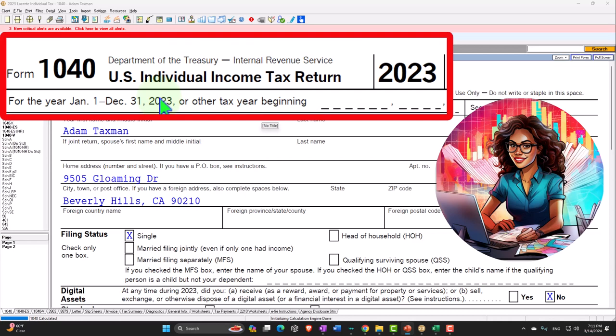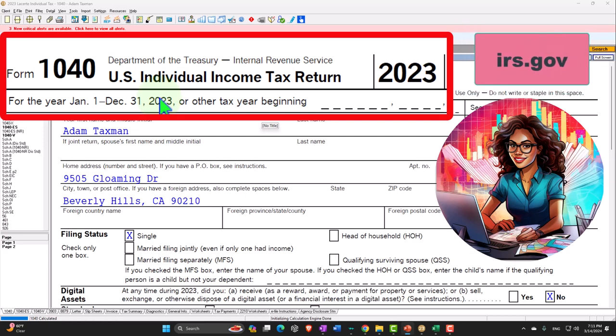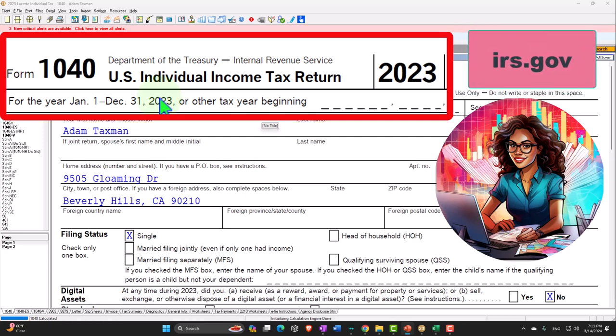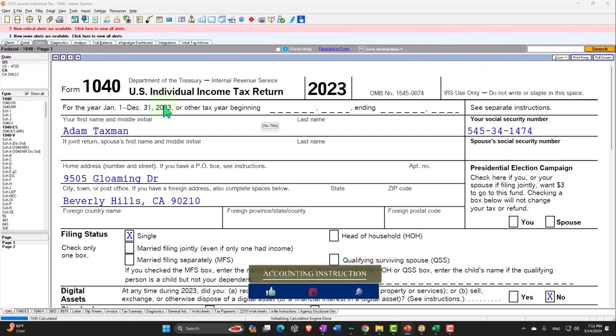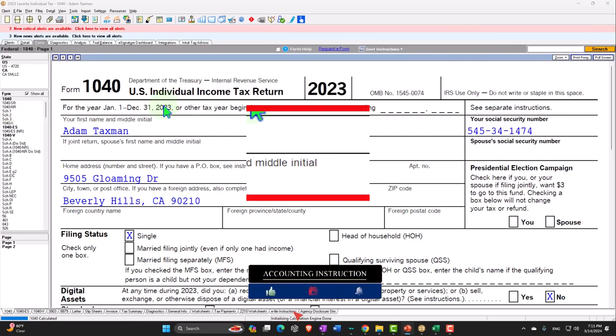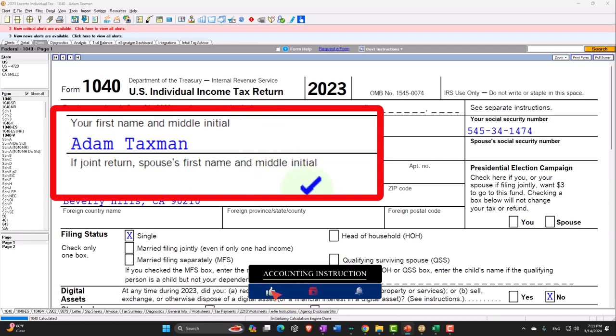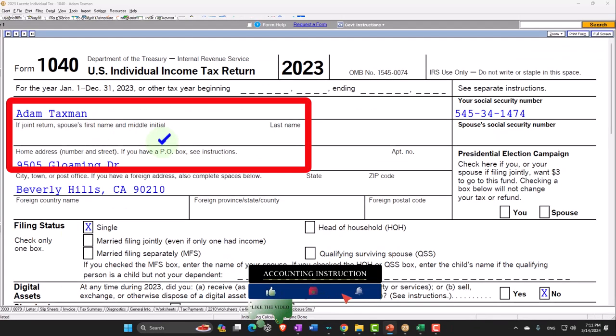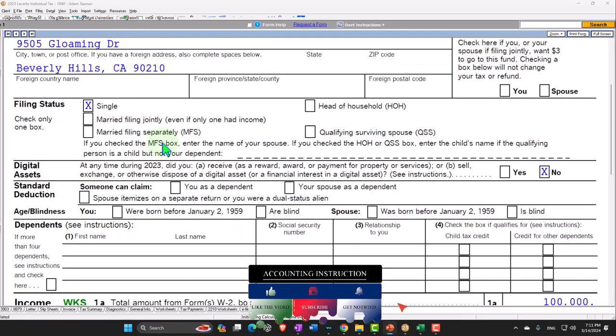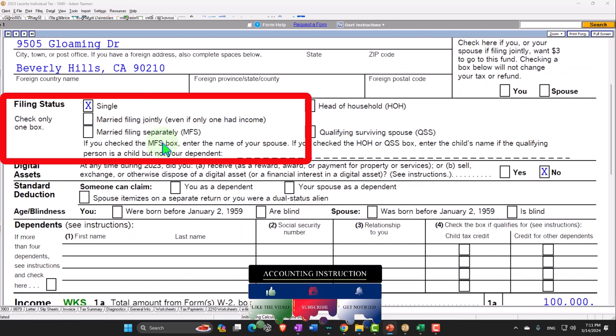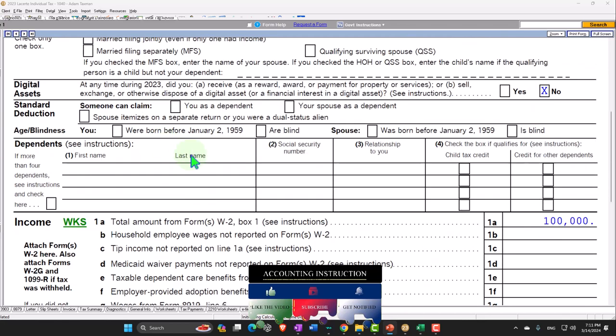Here we are in our Form 1040 Example Problem using Lacerte Tax Software. You don't need tax software to follow along, but if you have access to it, it's a great tool to run scenarios with. You can also get access to forms, instructions, schedules at the IRS website irs.gov. Starting at our standard starting point where we have our taxpayer, Adam Taxman just trying to avoid a dang tax man, living in Beverly Hills 90210, single filer, no dependents.